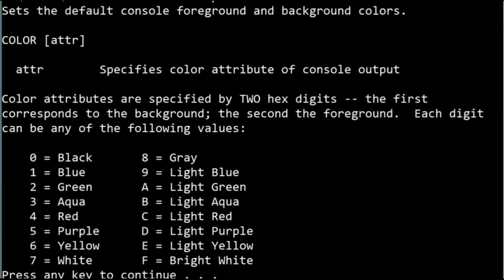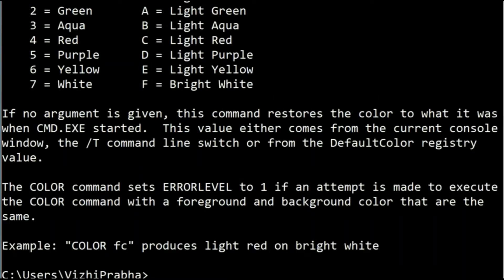First, you have to press enter. Now you have to type the following command: color space. Now you have to select which color should replace the background and which one should be the foreground. Basically, each combination is split into two hex digits: the first one is the background and the second one is the color of the text.